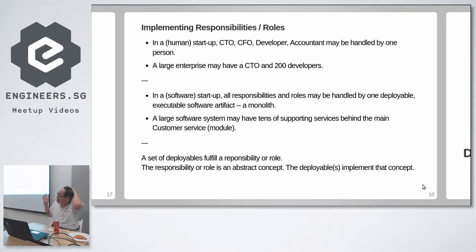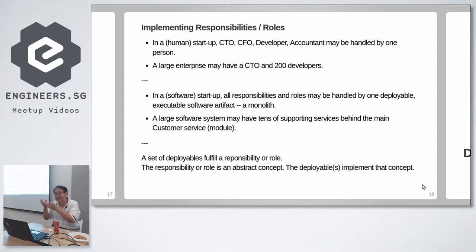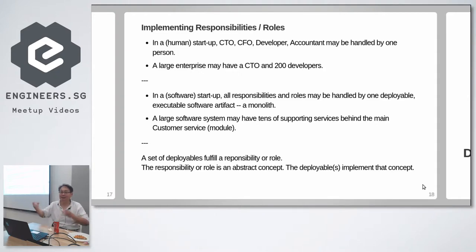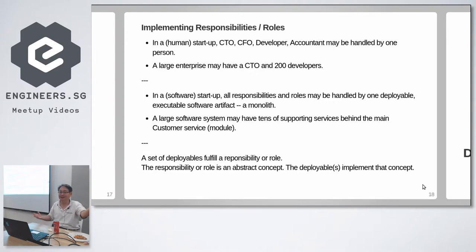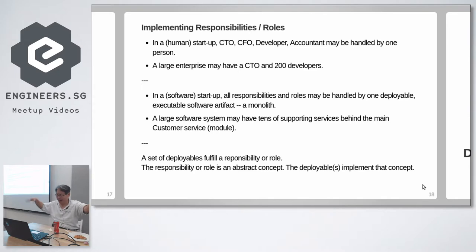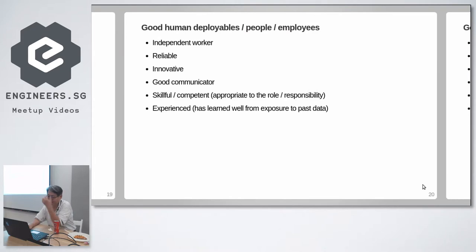It can be implemented within one person, monolith service. It can be implemented using an army of software workers, microservices. Important thing is the responsibility. So a set of deployables fulfill a role or responsibility, and this responsibility or role is a really fuzzy abstract thing. But the things which implement them are concrete: the microservice binary, the set of microservices binaries, the monolith binary versus the monolith binaries.